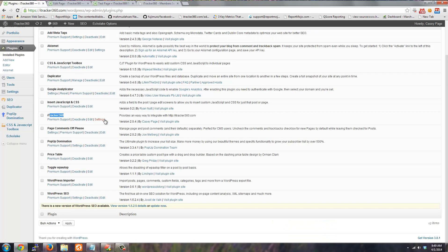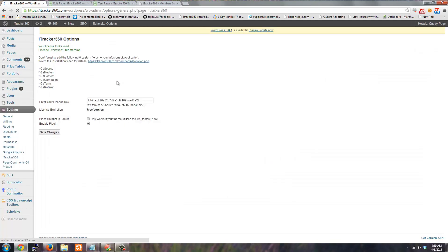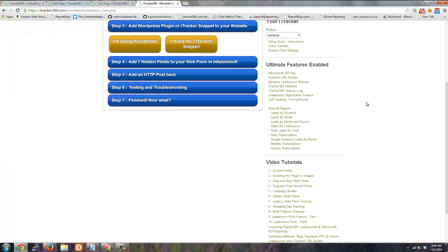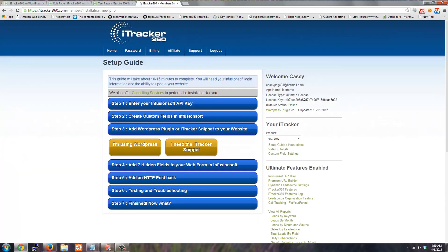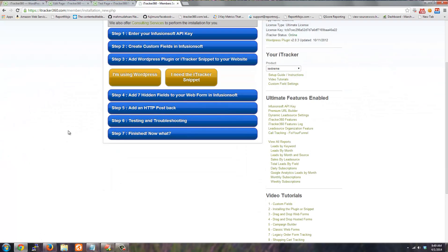But once you do install the WordPress plugin you'll have to go to settings and then paste in your license key. Your license key is found in the top right corner here. You can just copy and paste that.